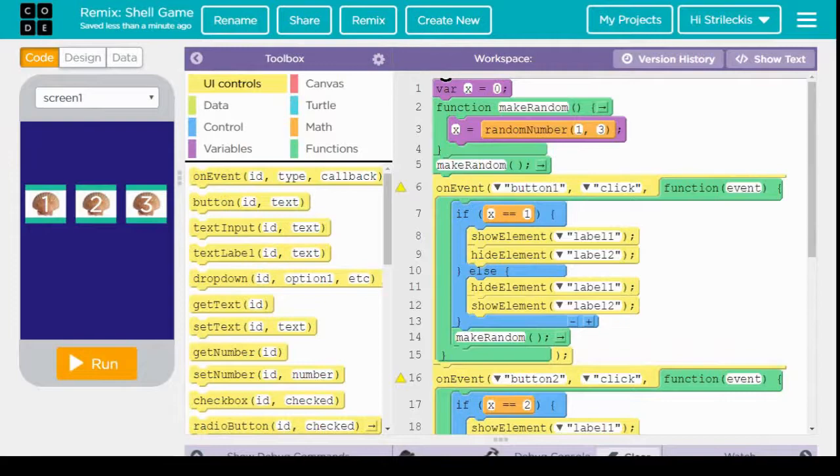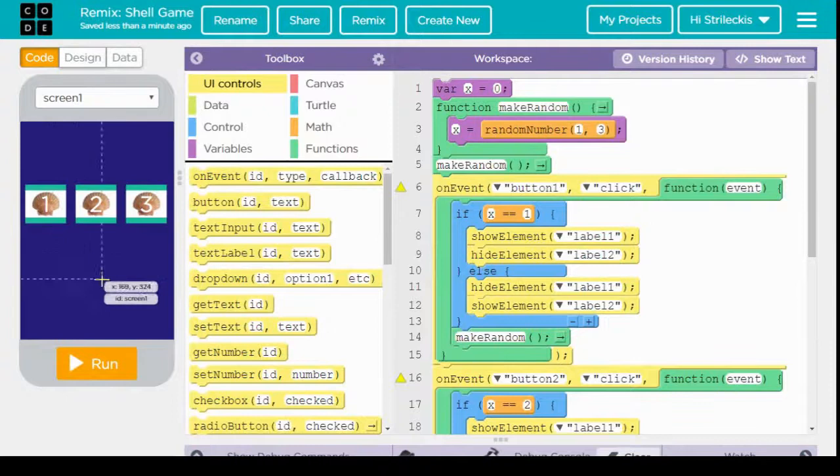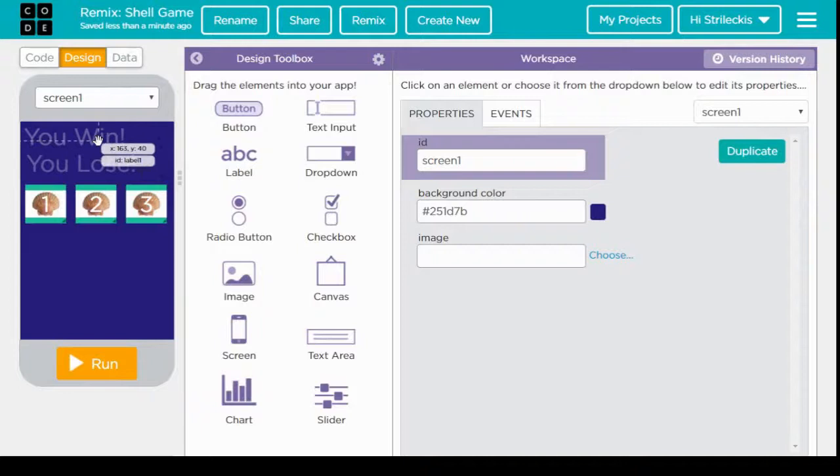In fact, this is fifth period's completed shell game from Friday because in that period, while we were under the design tab, we didn't just bring in the two labels and the three buttons. We also changed the background color.